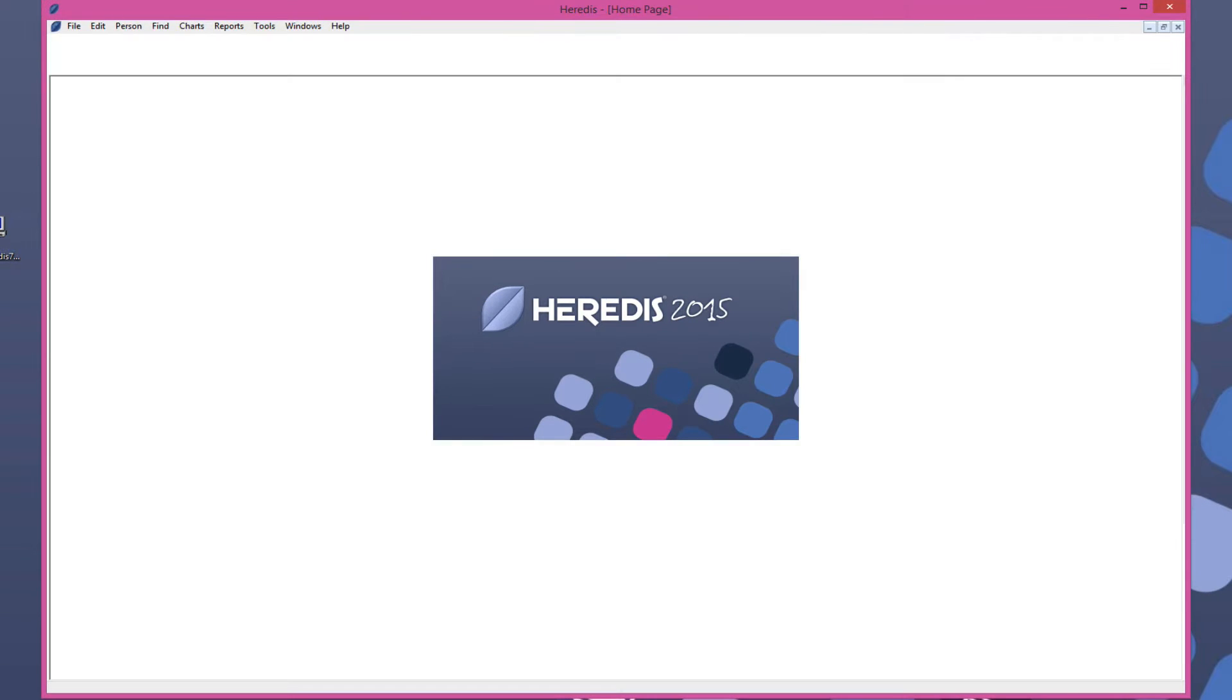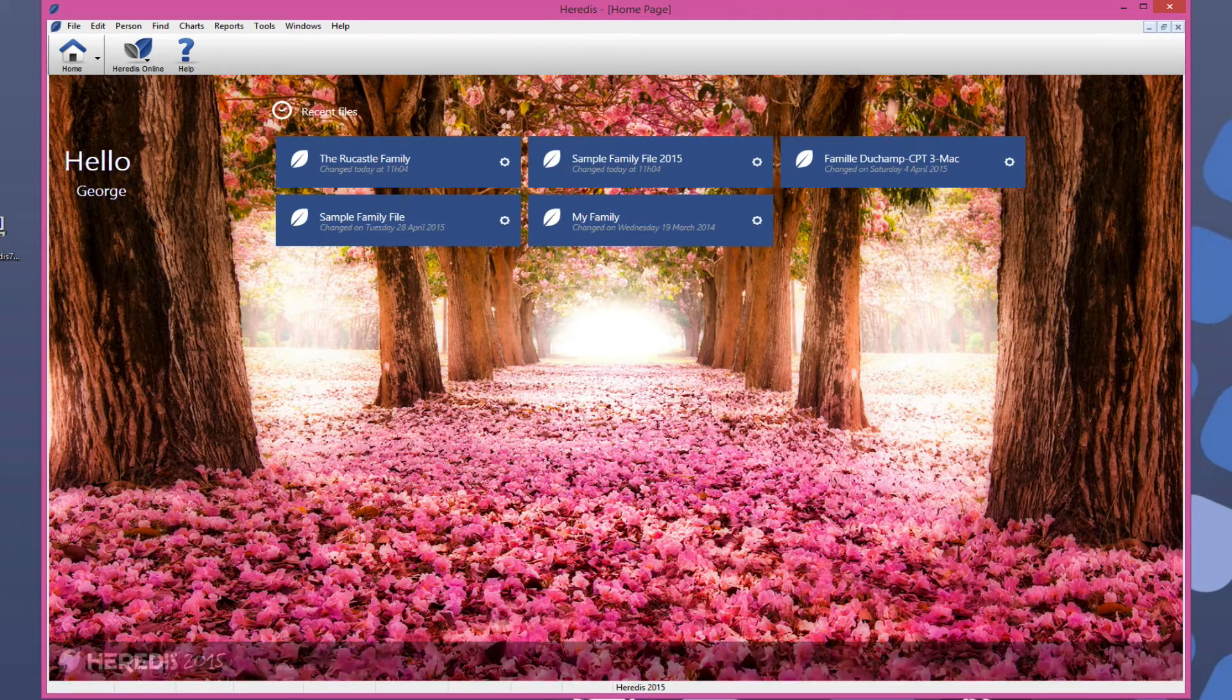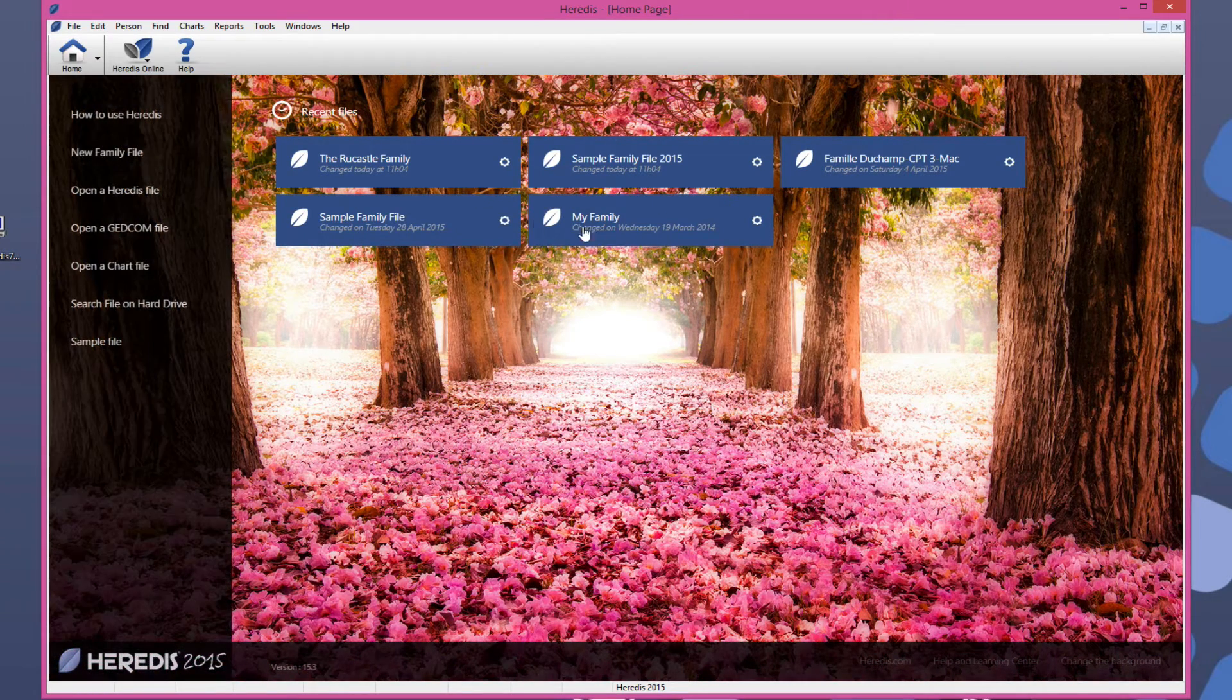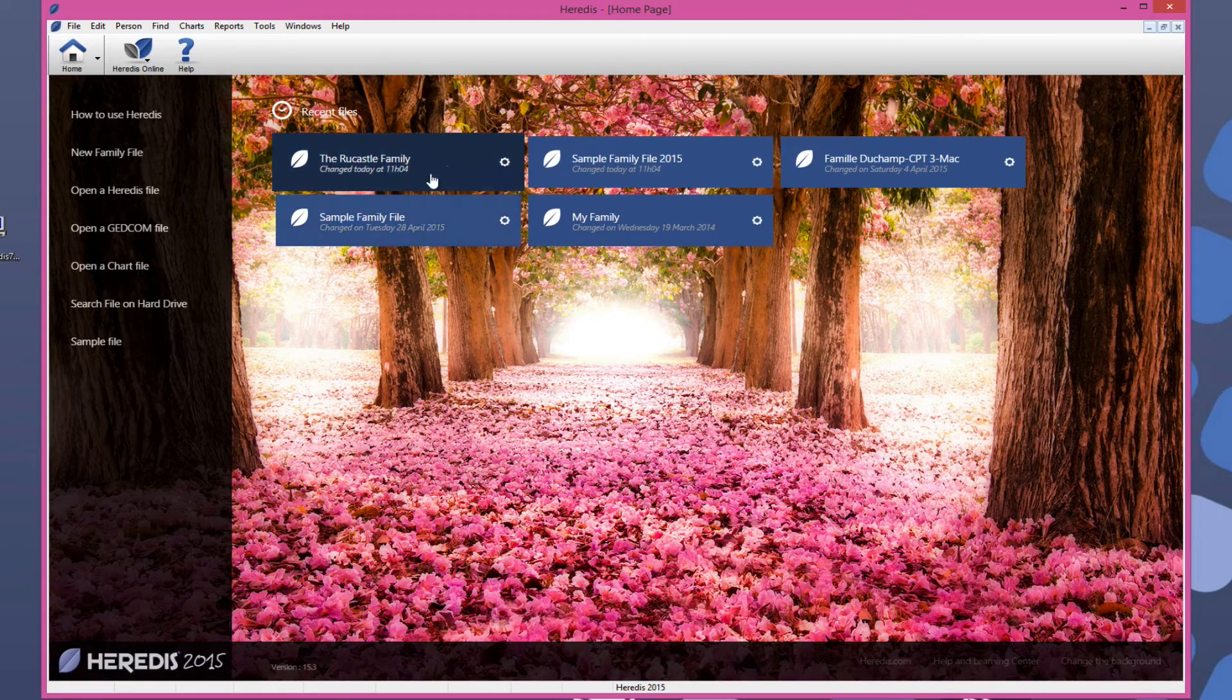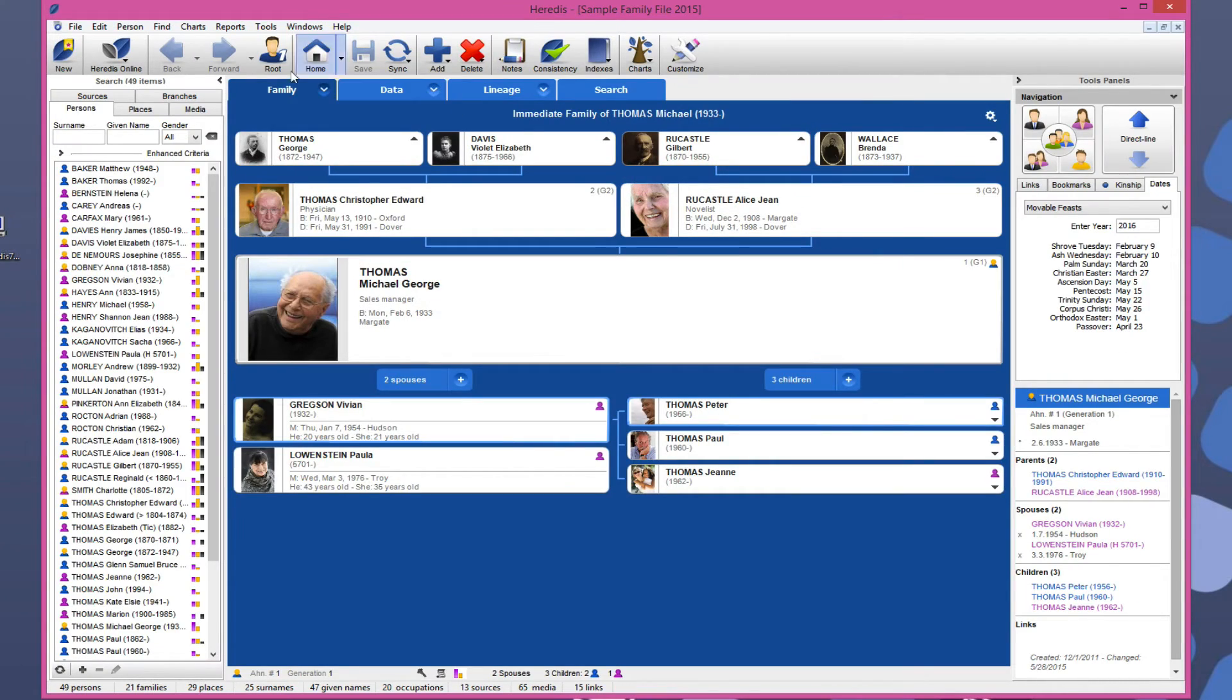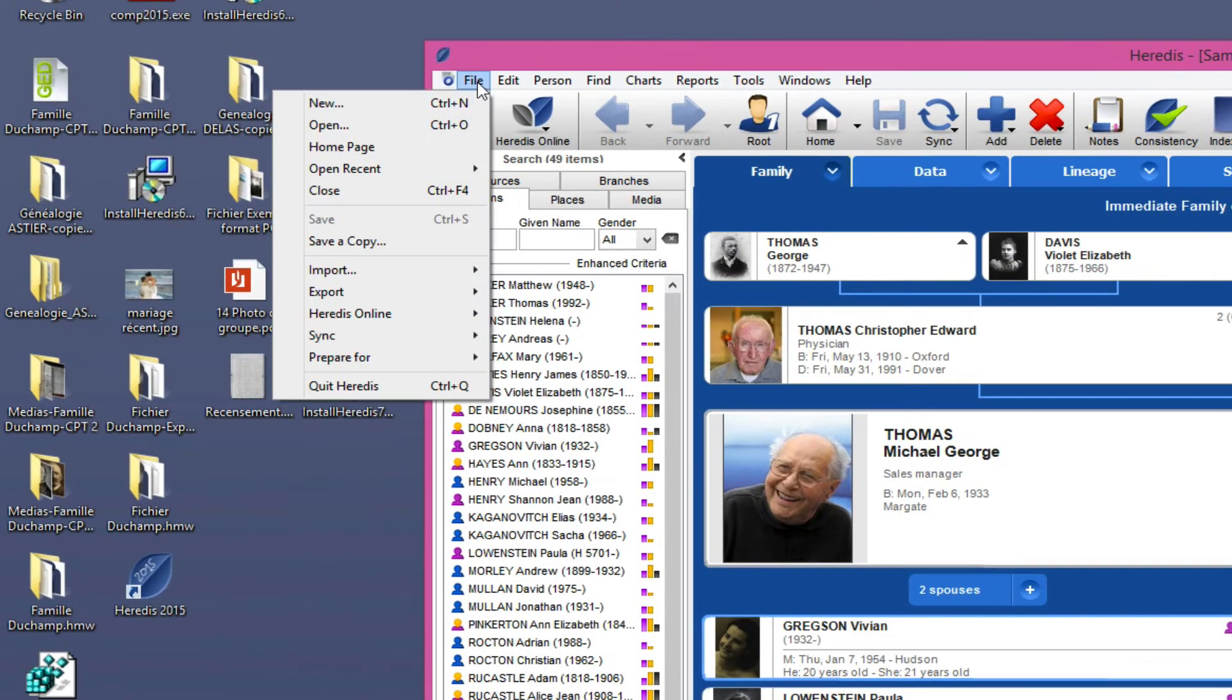From your PC or Mac, launch Heritus. Open your family tree. Select the File menu. Prepare for Heritus Android.